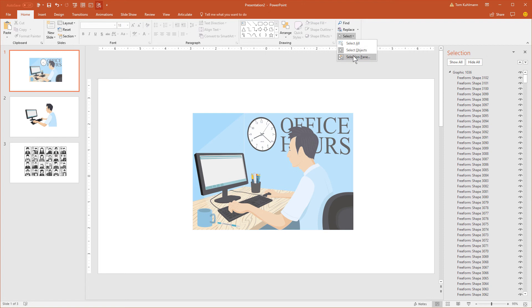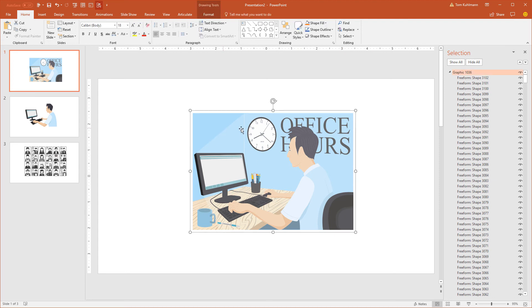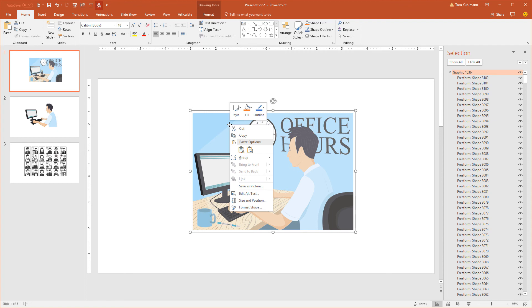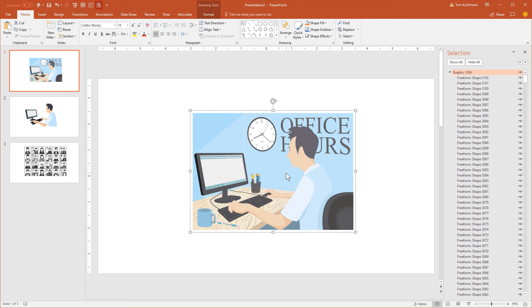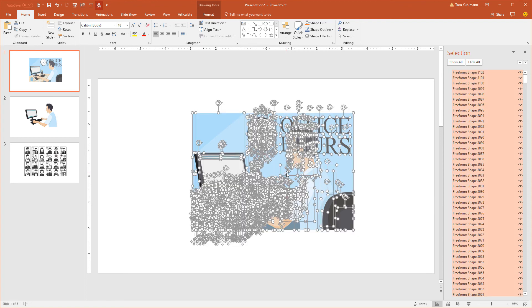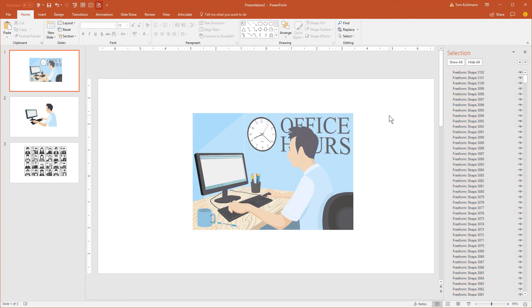The other thing is I have the selection pane open. So just go to select selection pane and that allows you to see all the shapes. So we can see it's a big group right now. Now when you did that conversion it's grouped shapes right now. So we're going to right click and ungroup that. Now we have access to all 3100 shapes. And you can see they're all here.